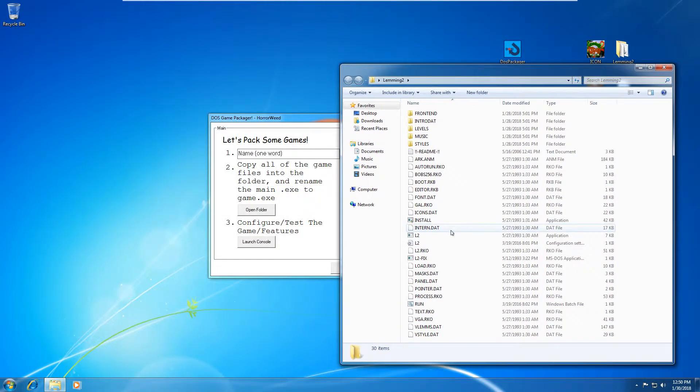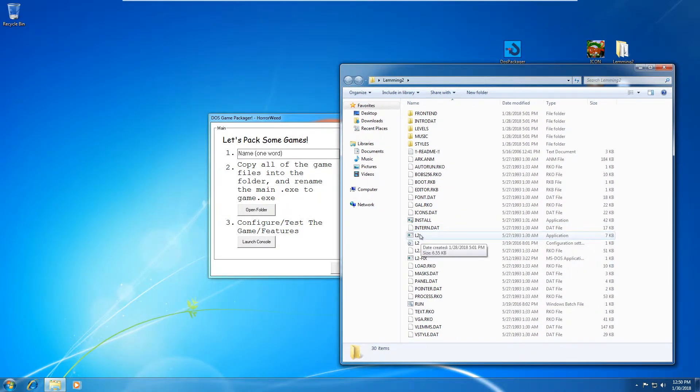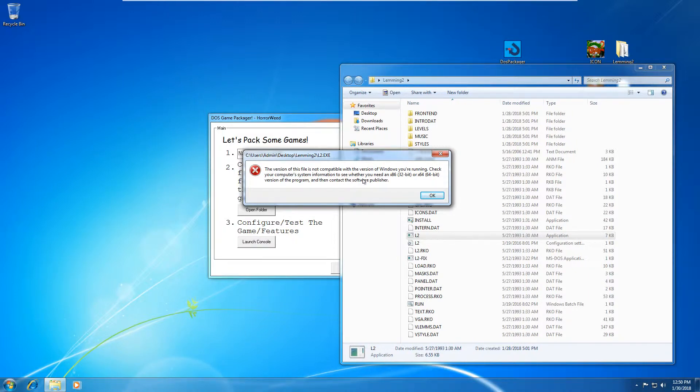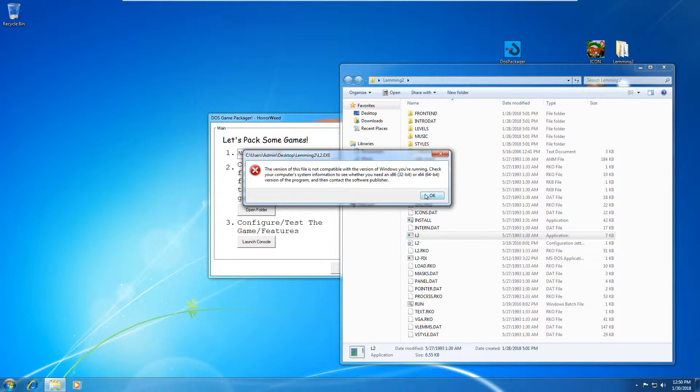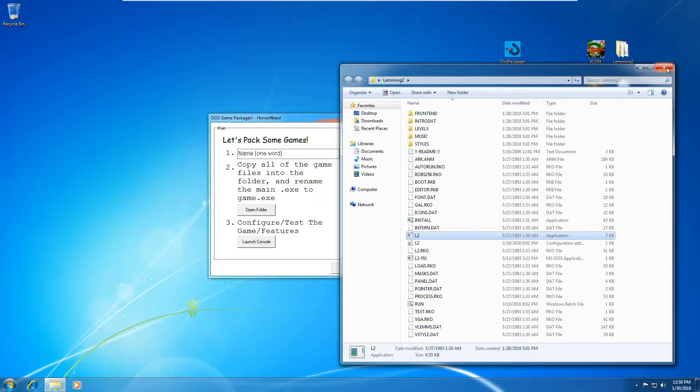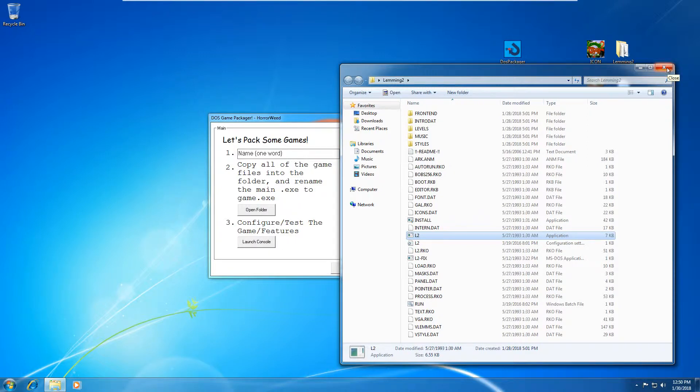If I try to launch this Lemmings program, you'll see that it says this version of the file is not compatible. So basically, it's telling you, you can't run DOS programs on Windows 7. So to get the program working, we're going to use the DOS packager and run through it.